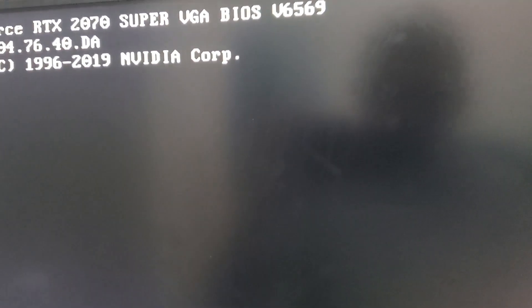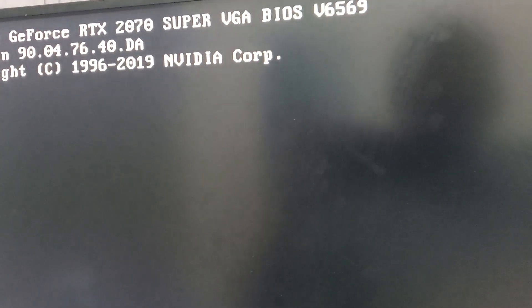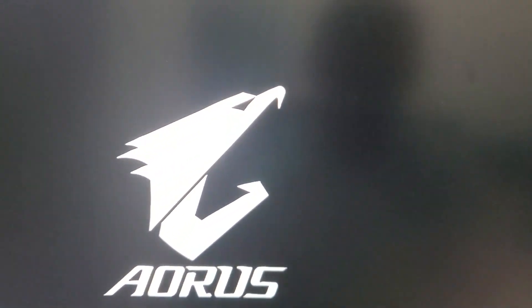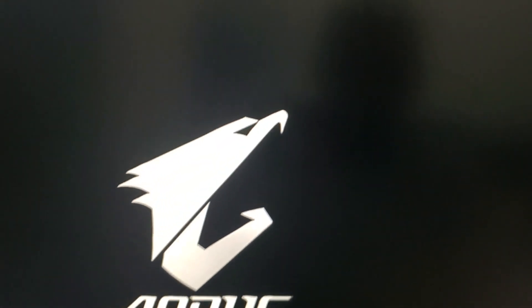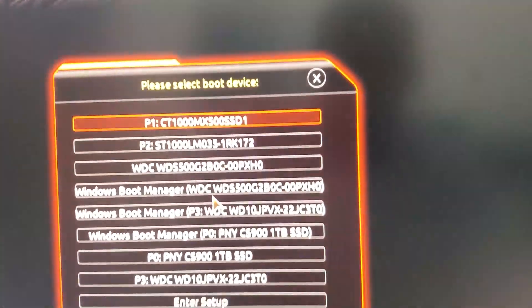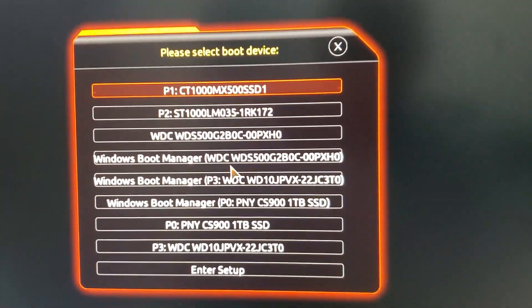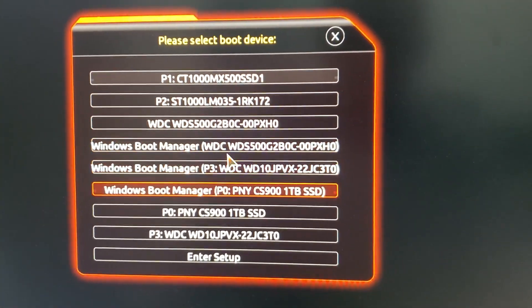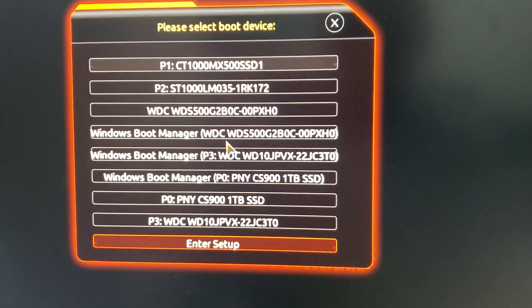I'm going to show you how to get to the BIOS. You turn on the computer from scratch. Right now it's at the GPU BIOS. Wait till it gets the motherboard logo, then you click—in my case it's F12, it might be different—and then you go to enter setup.